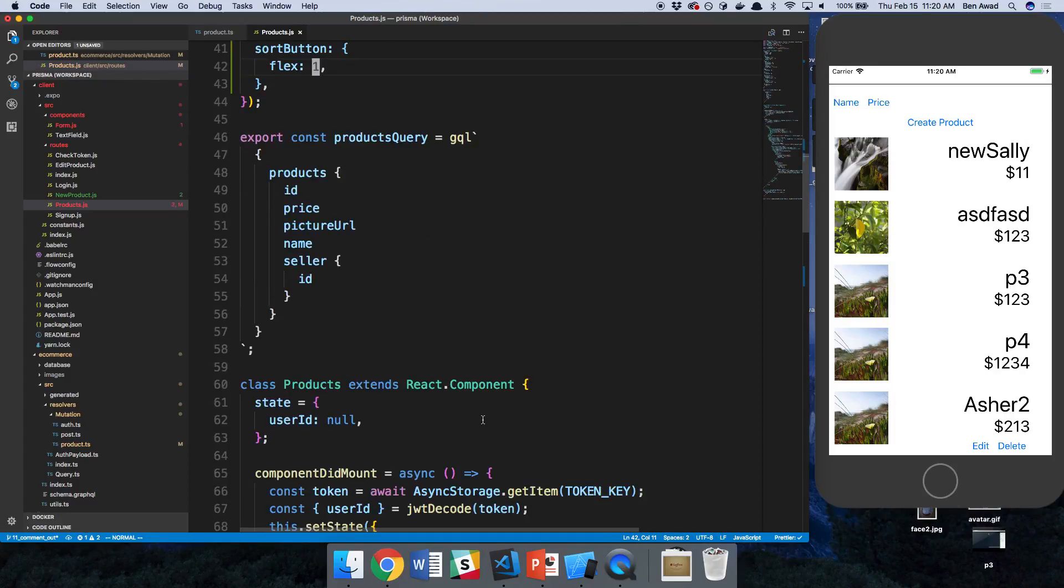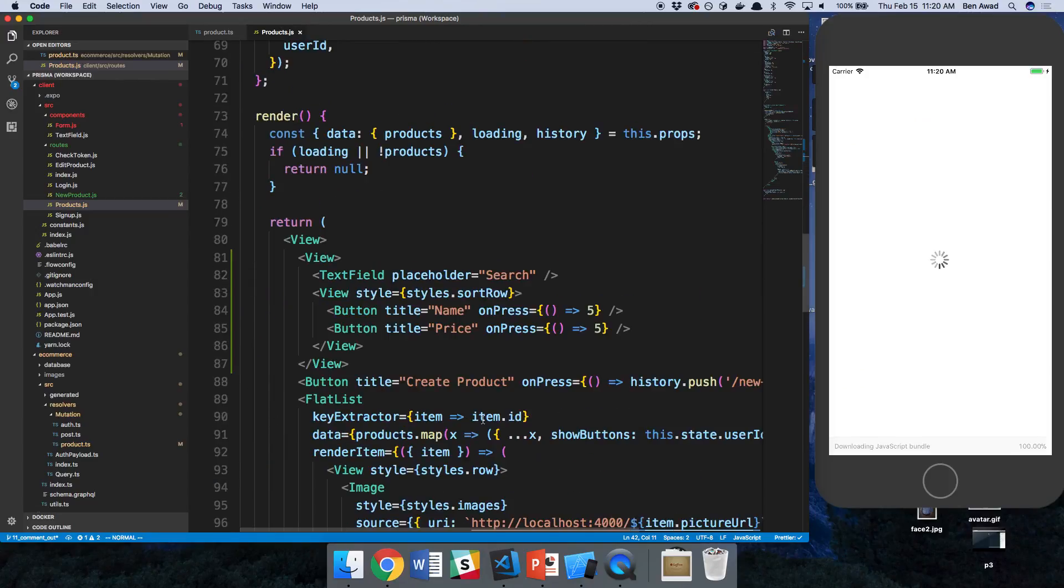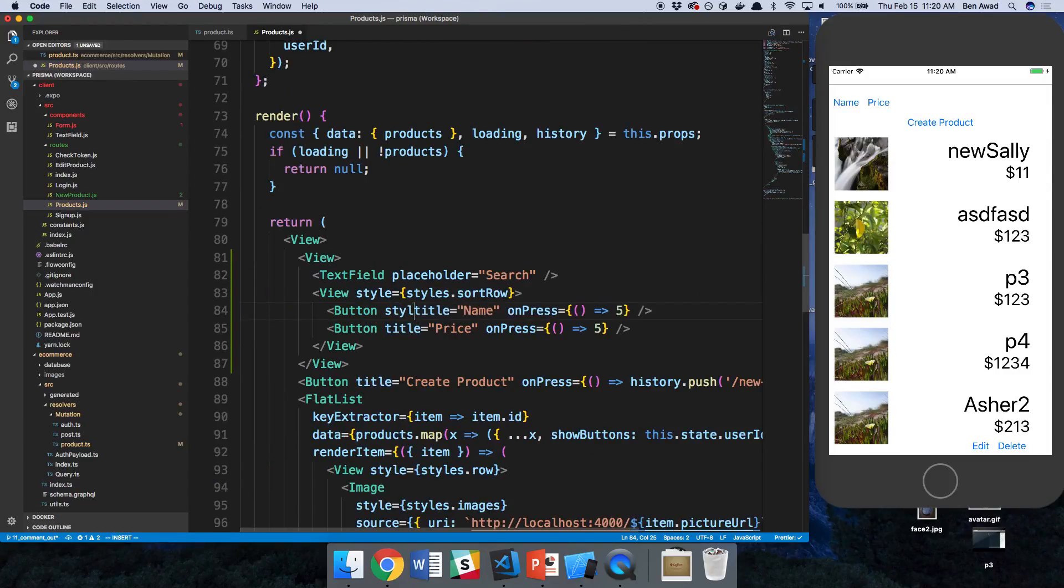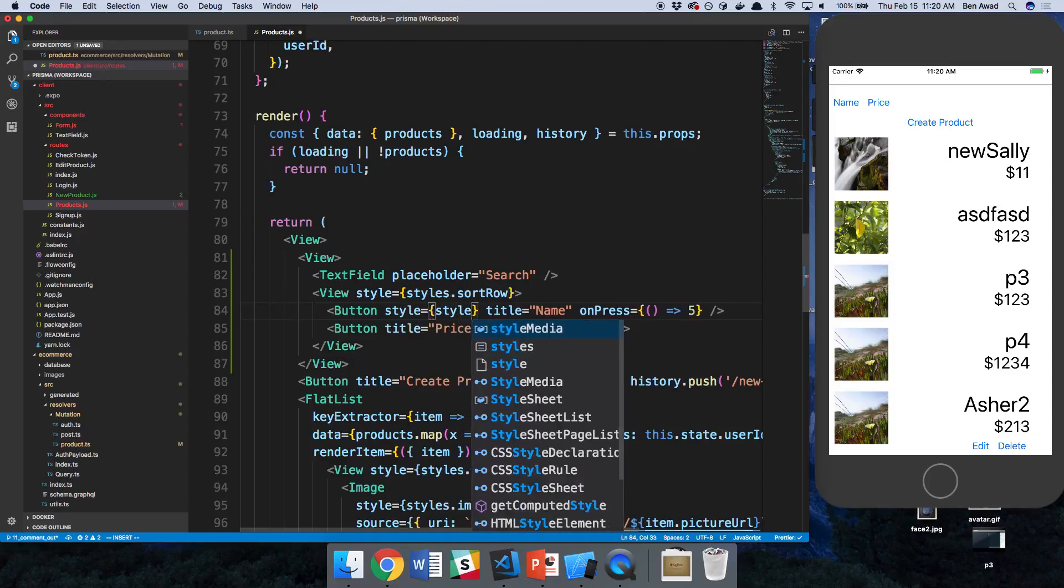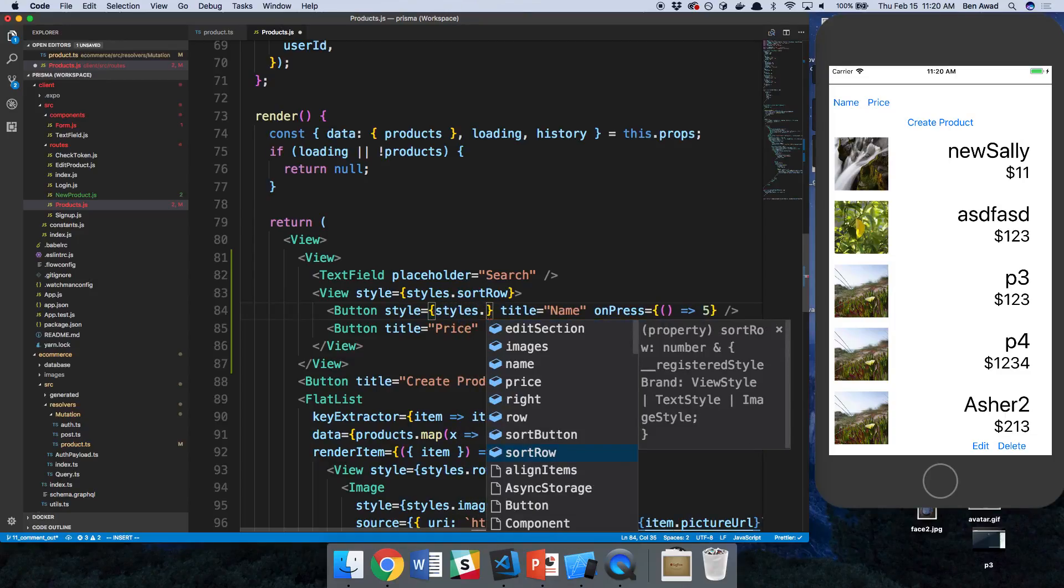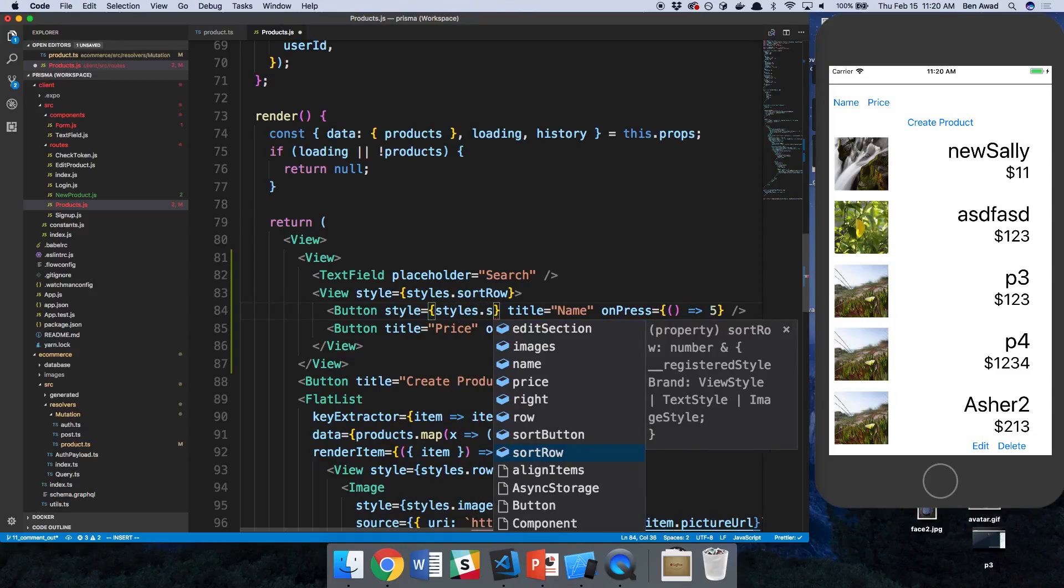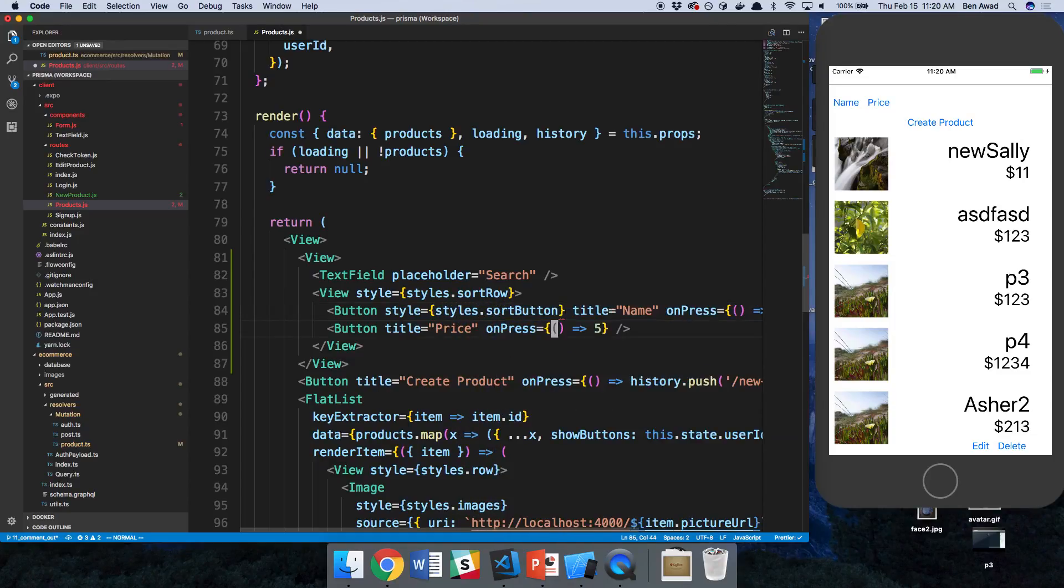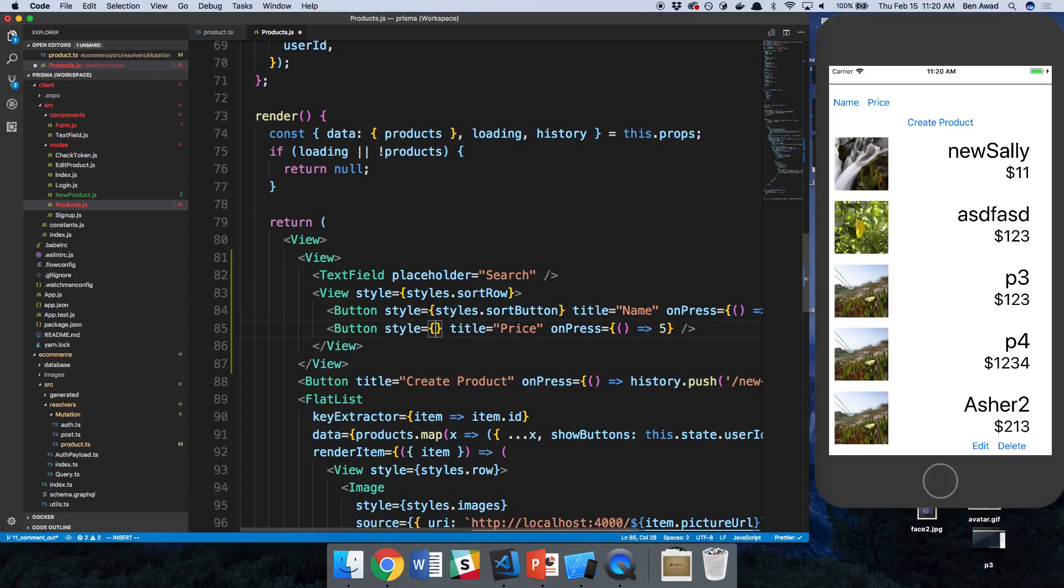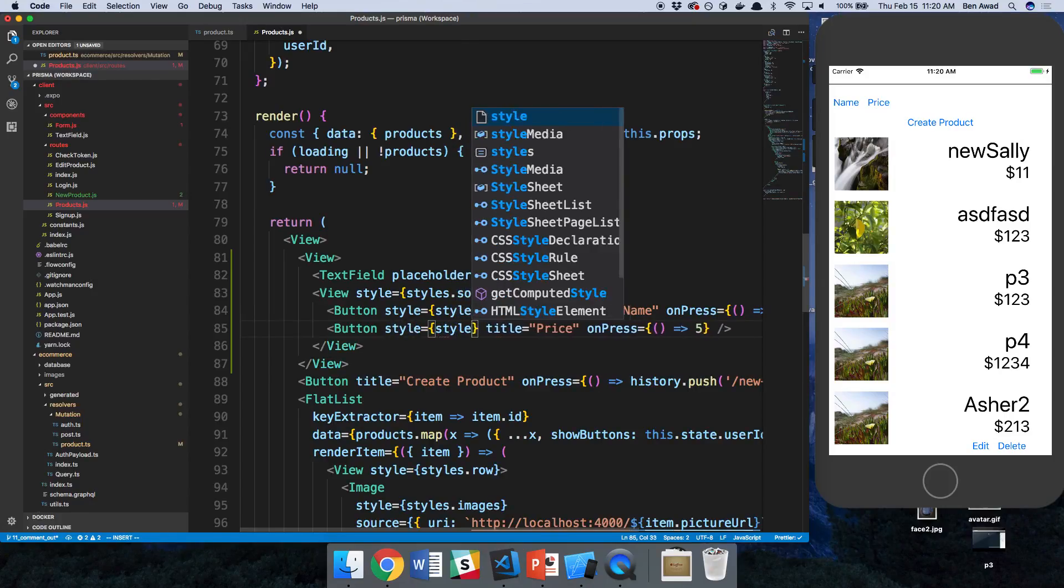There we go. And then down here, let's add the style. So styles.sort button, and then add it here as well. And then I think we'll be good.